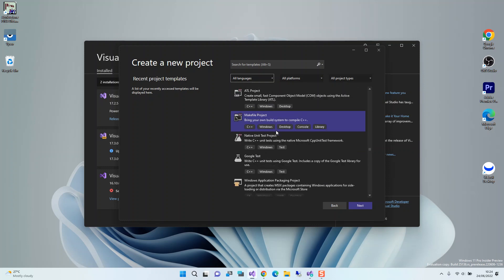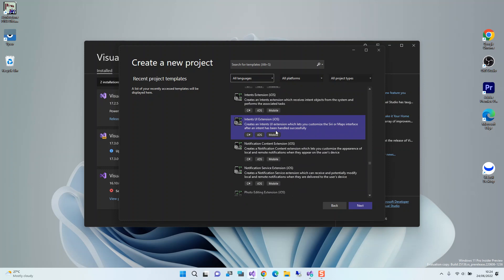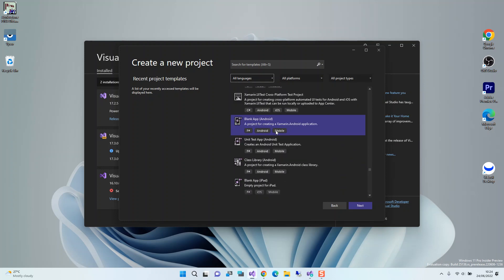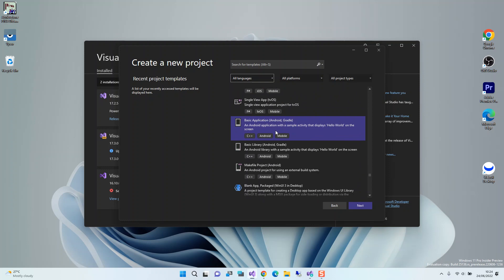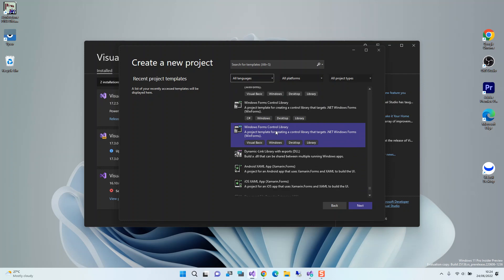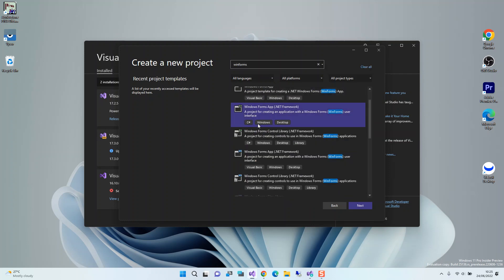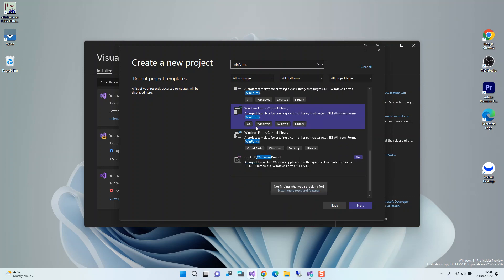We can type it in the search to find it quickly, but just scrolling through — as you can see, now we've got the CPP CLR WinForms project template. It is a little tricky to find, but we can select this project template.